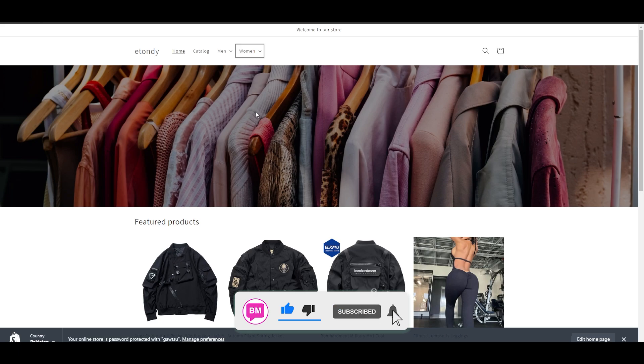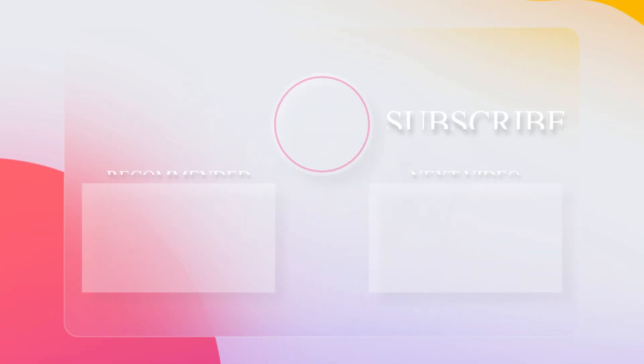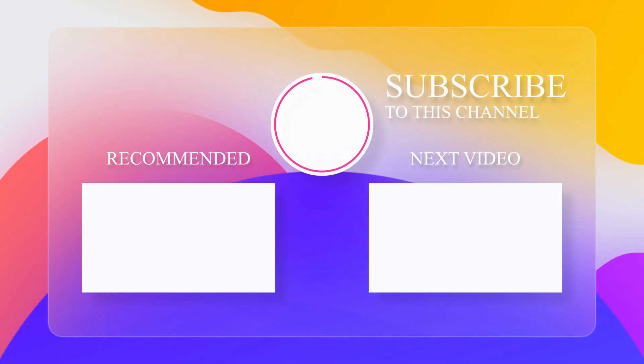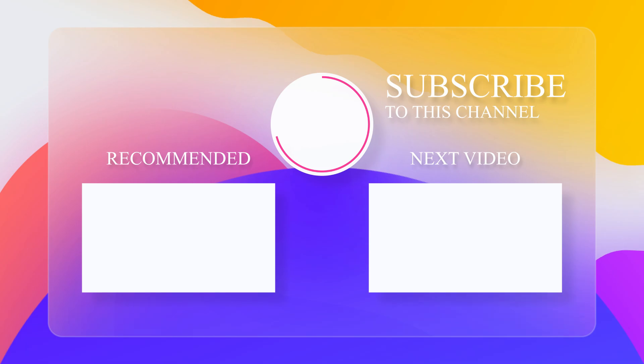That is it for this video. If you enjoyed this video, be sure to hit the like button, subscribe to the channel, and watch these next videos on how to add products in Shopify and how to add blog tutorials in Shopify as well.